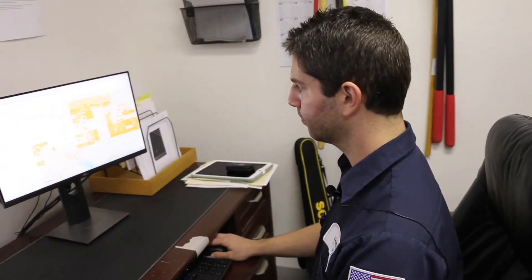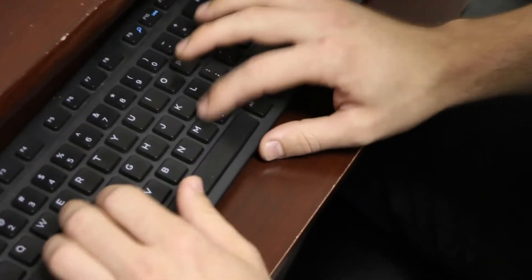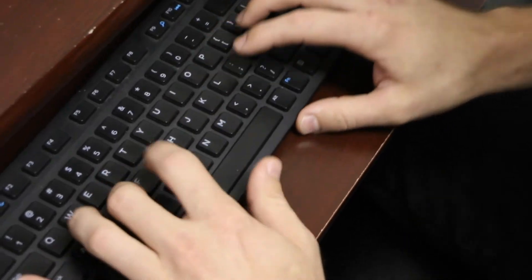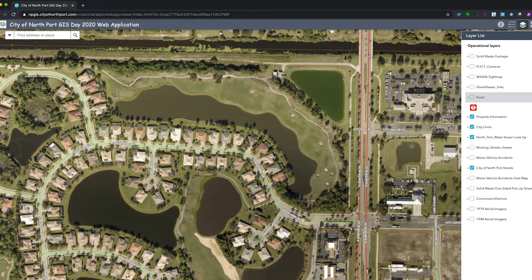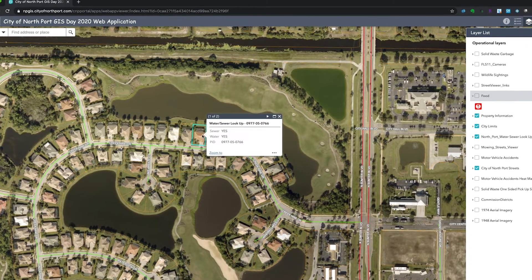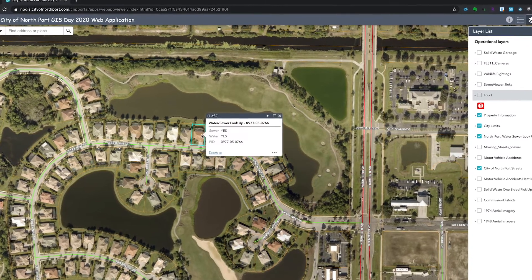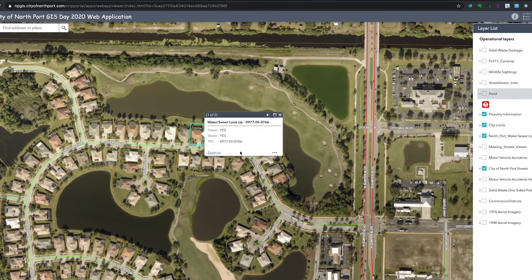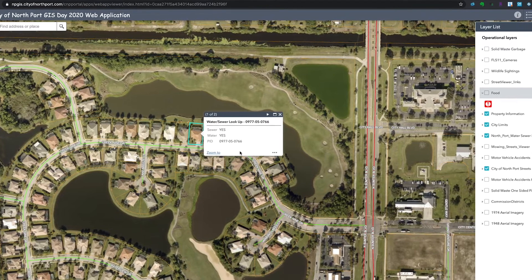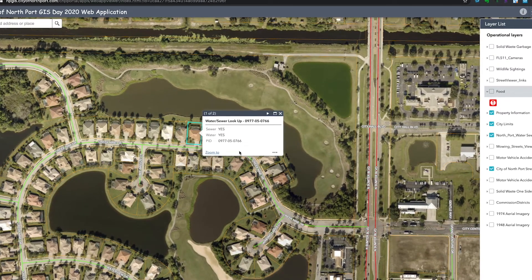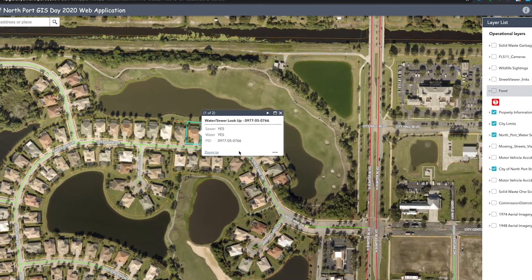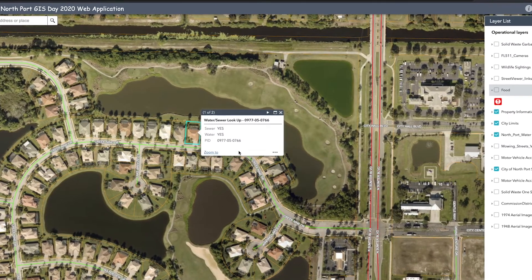It's a lot easier than having to find paper records and old data for any particular map, especially as the city continues to grow. We created a tool for the public that lets you search for any property on the map in the city of Northport and click on it to see whether that property is connected to the city's water and sewer systems.